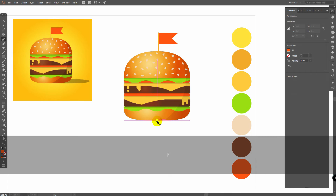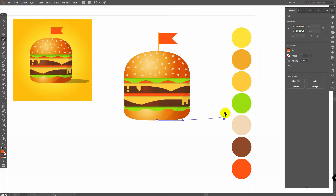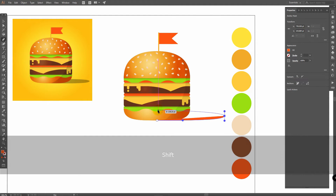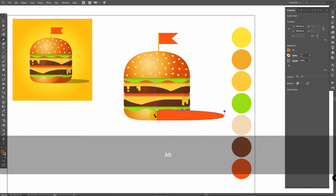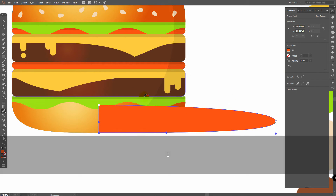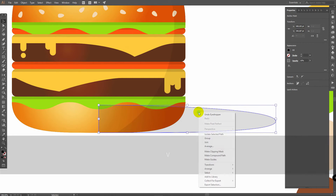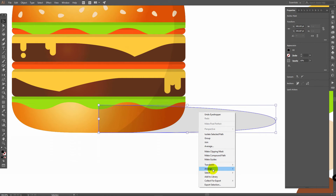Press P for Pen tool and start to build a line here, hold Shift, then build a line here holding Shift also. Go here, hold Shift, then hold Alt and move this handle here, and connect these points. Press I for Eyedropper tool and click on this shadow. Press V for Selection tool, right-click, Arrange, Send to Back.